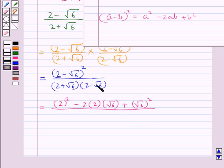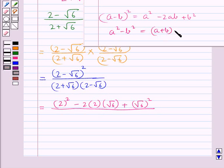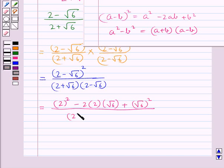In the denominator we apply the identity a square minus b square, which is equal to a plus b into a minus b. So in the denominator we would have 2 square minus root 6 square.